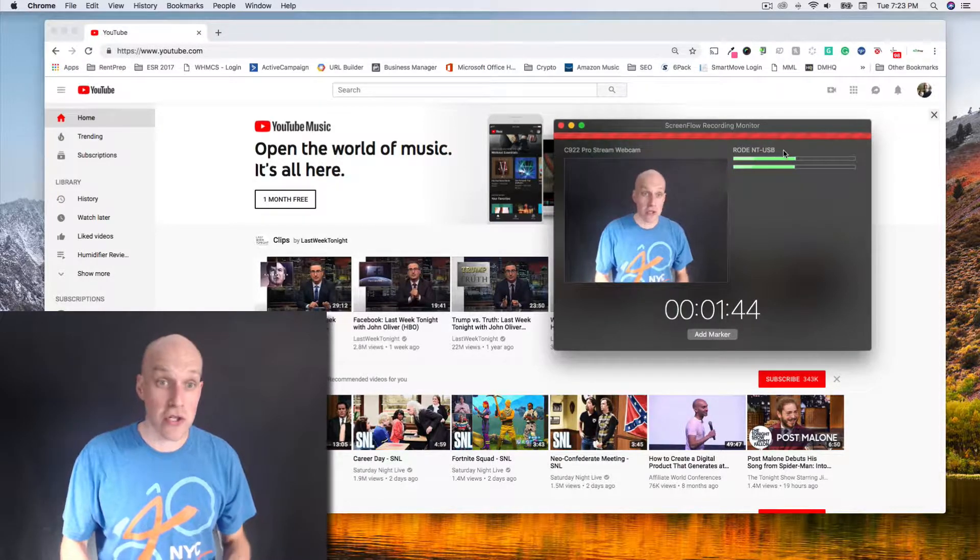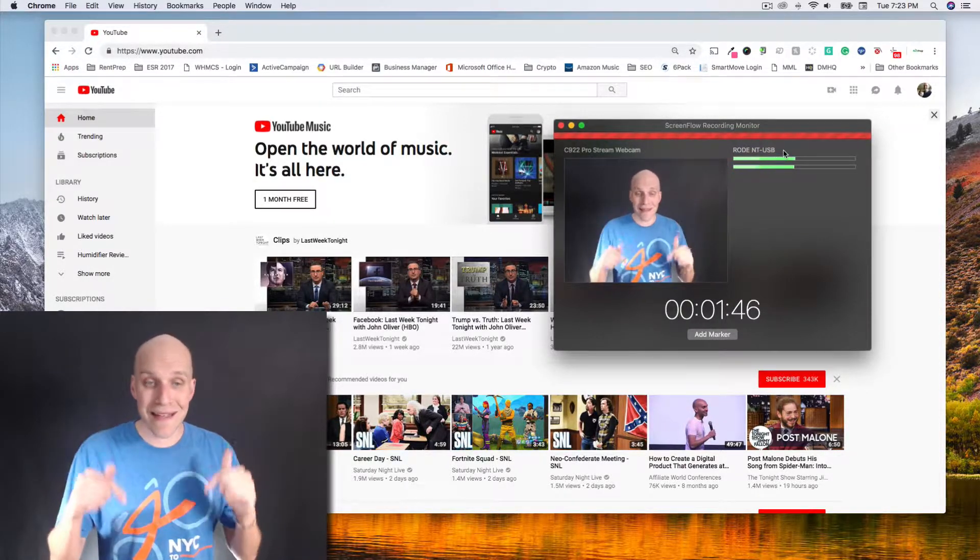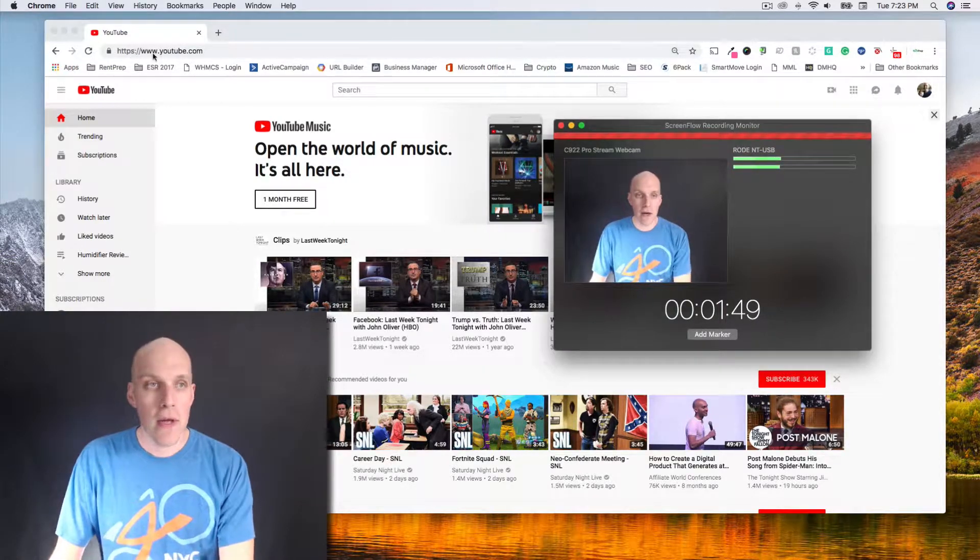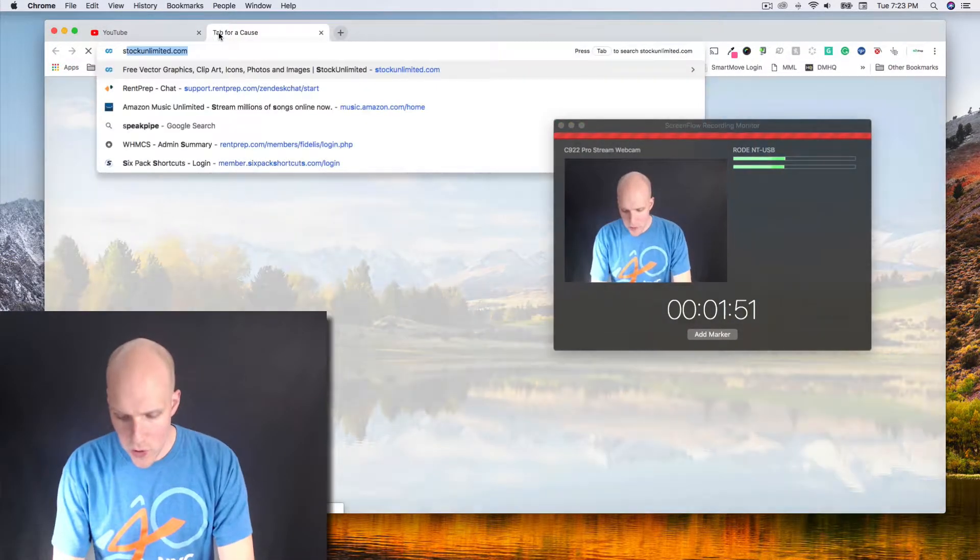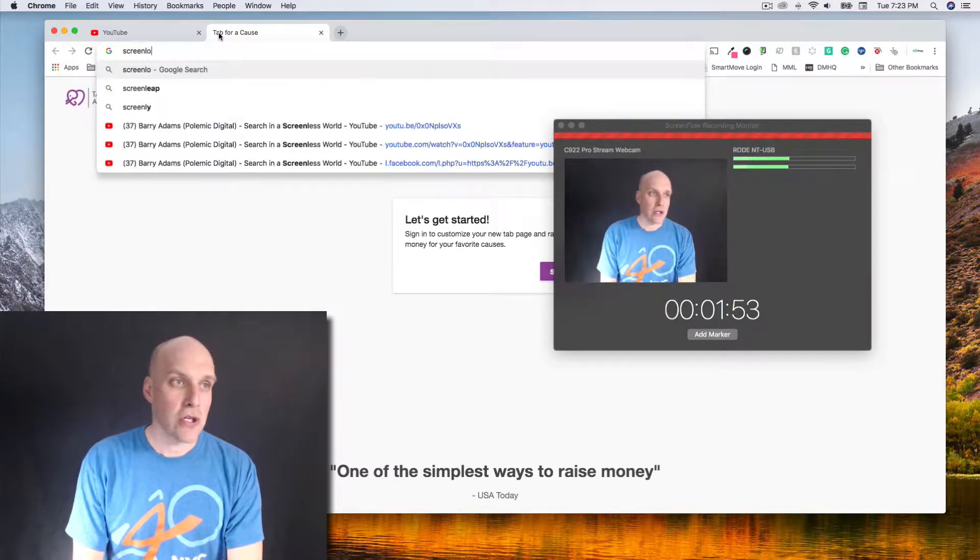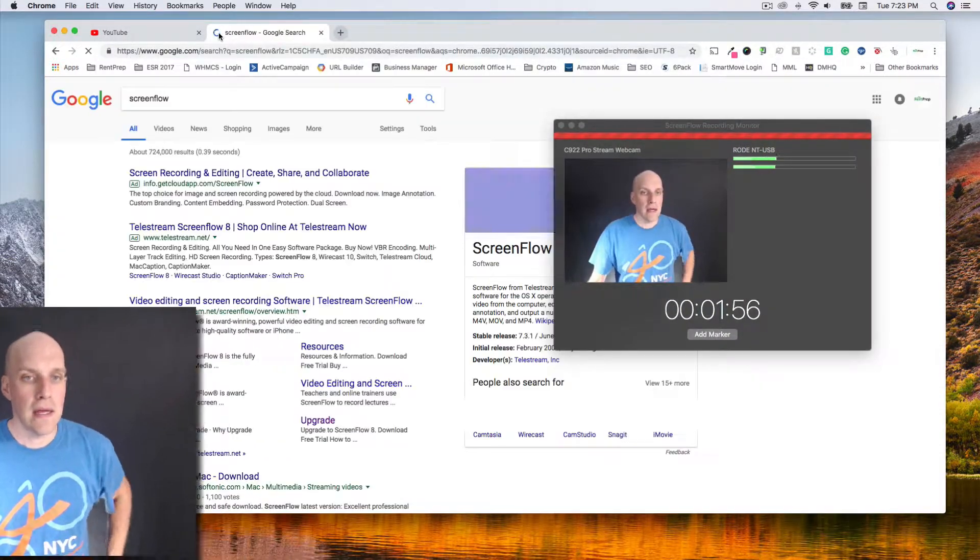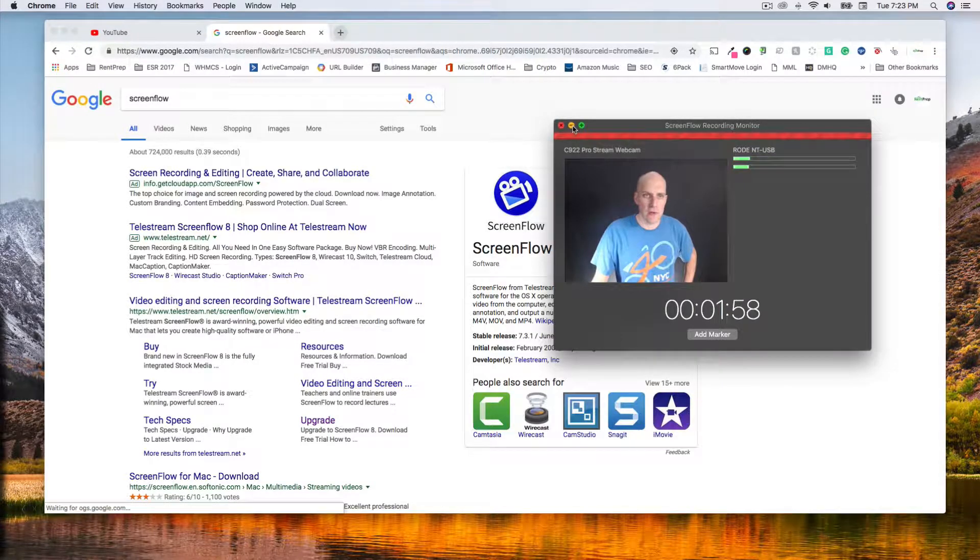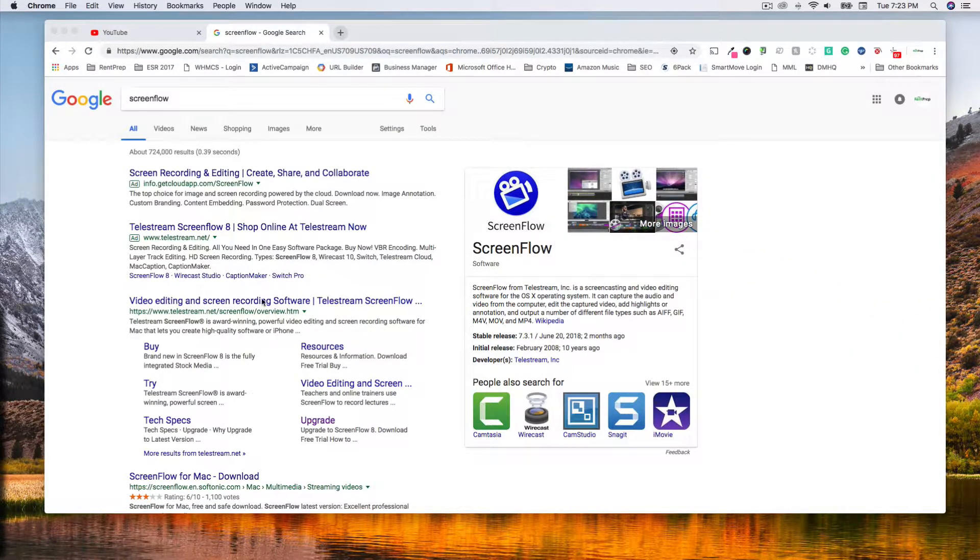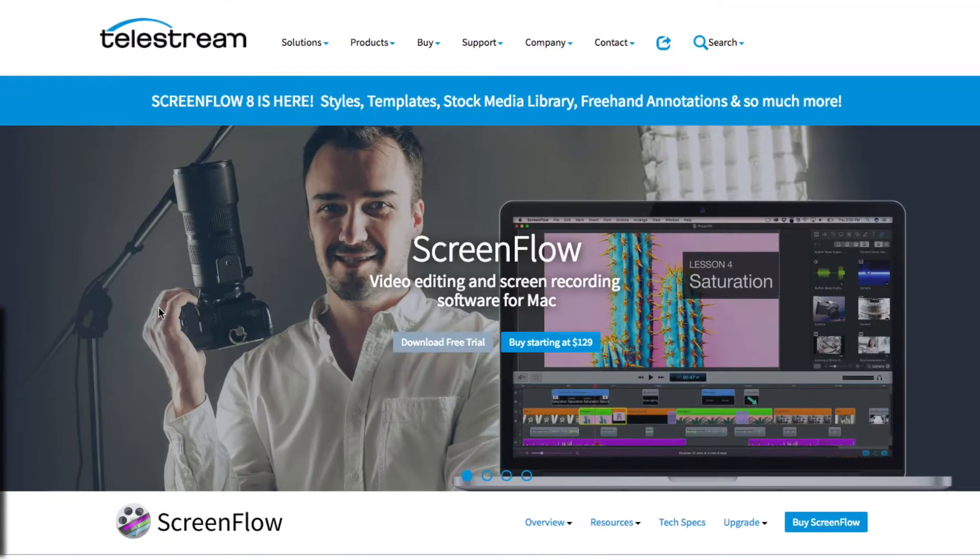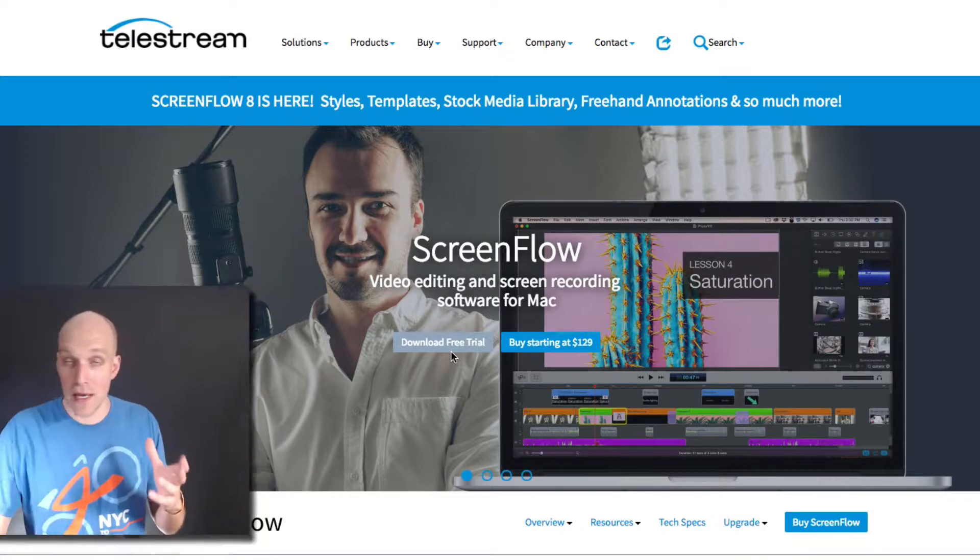This service that I'm using is for Mac, it's called ScreenFlow. I will put the links in the description and pinned comment of this video. Let me pull up their website to show you how that works and give you an idea on pricing. ScreenFlow is video editing and screen recording software made by Telestream.